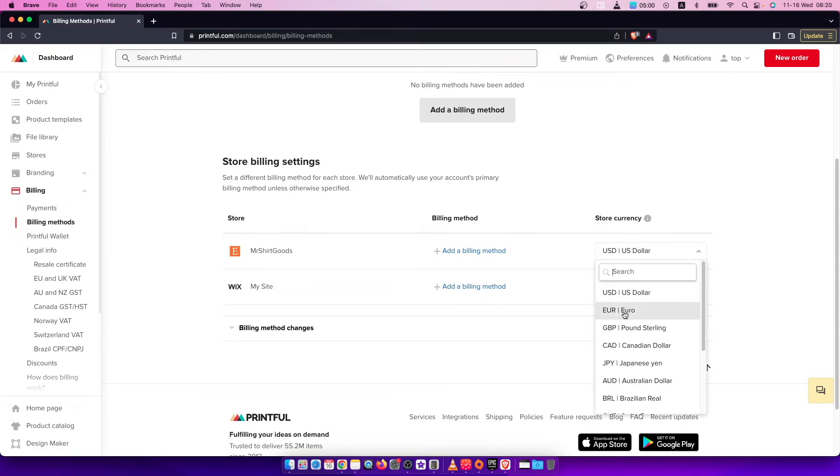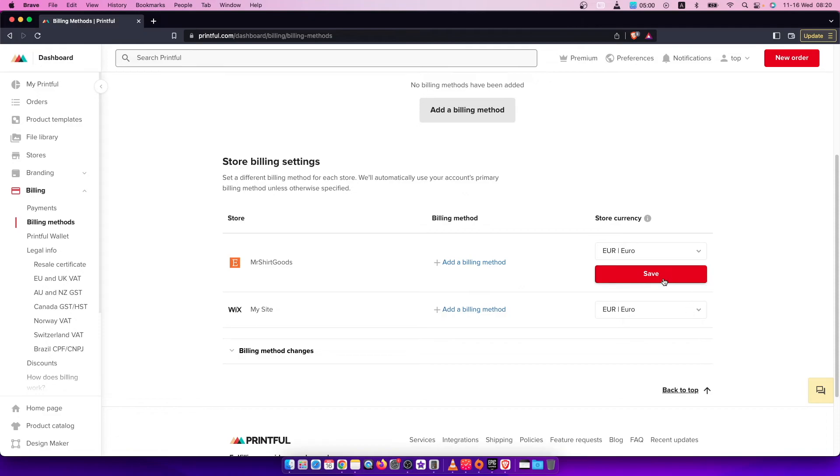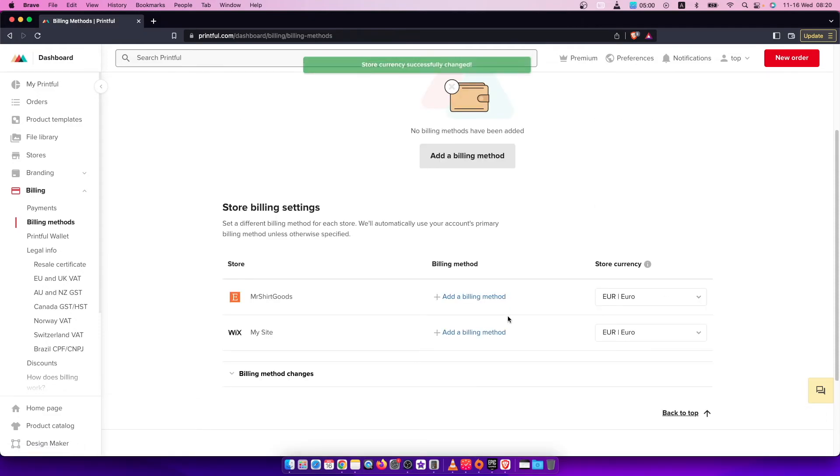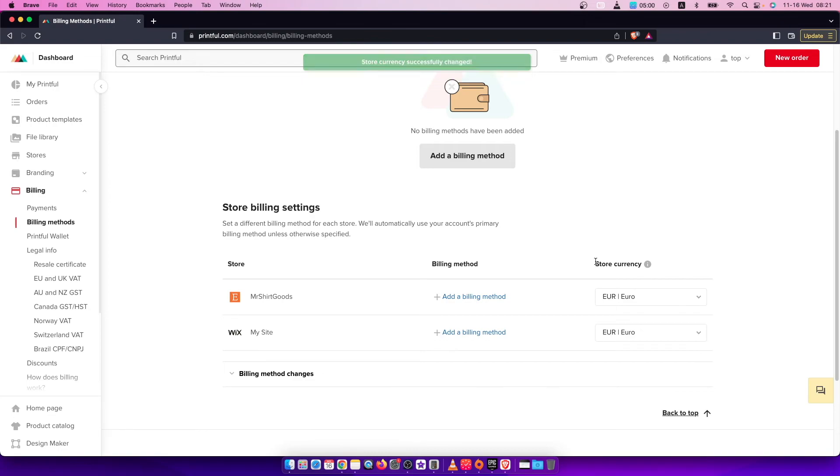I can easily do that, press Save, and as you can see here my store currency is changed.